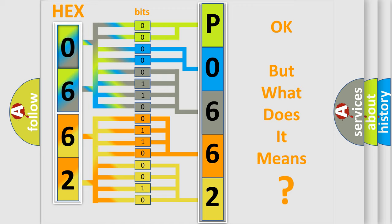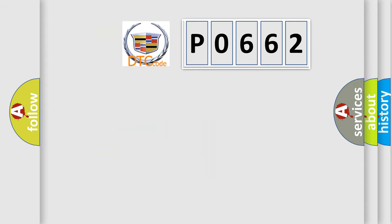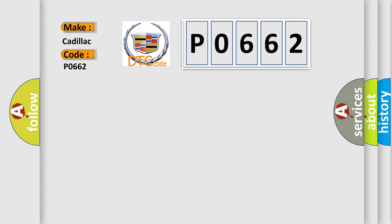The number itself does not make sense to us if we cannot assign information about it to what it actually expresses. So, what does the diagnostic trouble code P0662 interpret specifically for Cadillac car manufacturers?